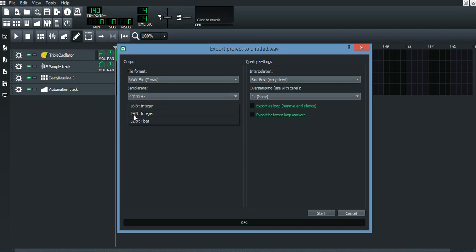The reason why many people use 24-bit is because people are not able to hear those little sounds that you get with 32-bit float. It's out of our hearing control when it comes to frequency.